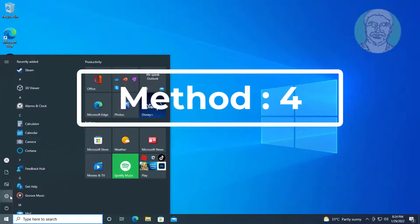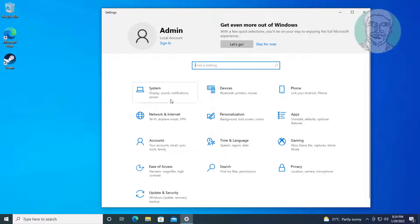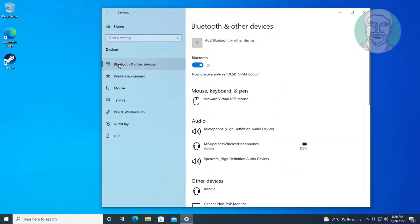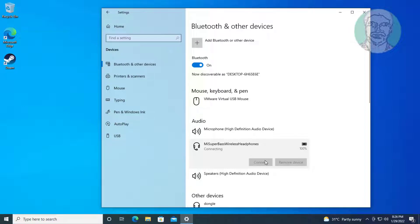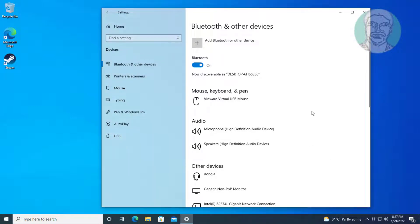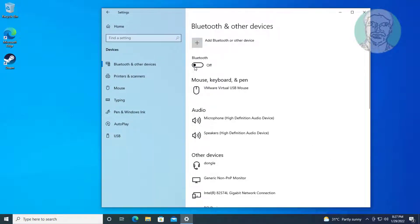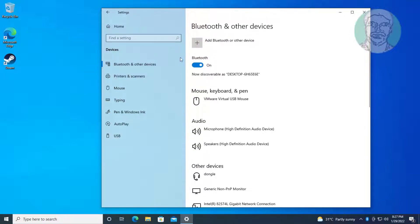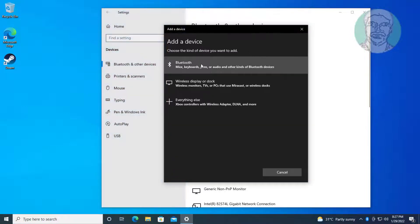The fourth method is: click Start, Settings, Devices. If the Bluetooth audio device is paired but not connected, click Remove Device and click Yes to remove it. Then click Turn Off Bluetooth, and click Add Bluetooth or Other Device to re-pair.